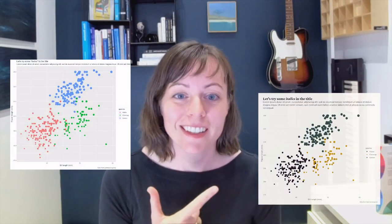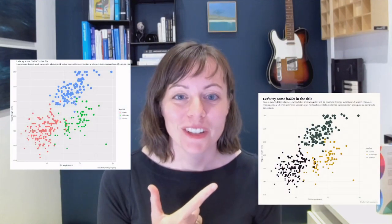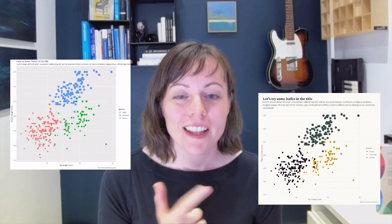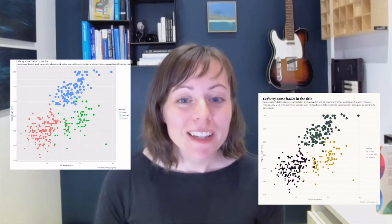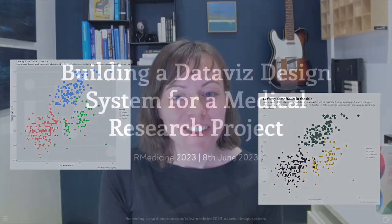I'm going to be talking today about the process involved in building a data viz design system that allows a research team to get from plots that look like this to plots that look like this, with just two lines of code. We've only got 10 minutes, so without further ado, let's get cracking.